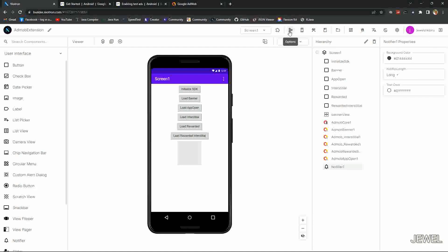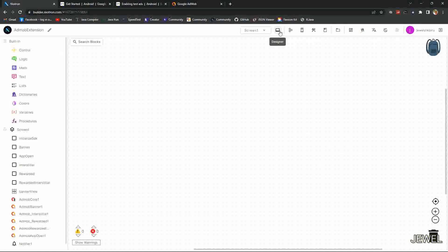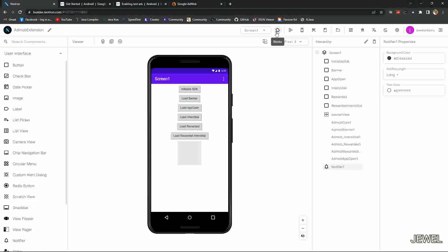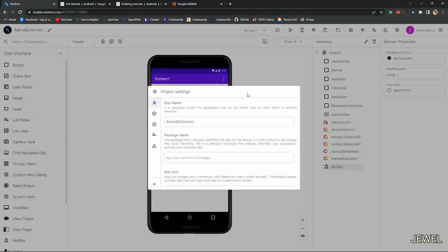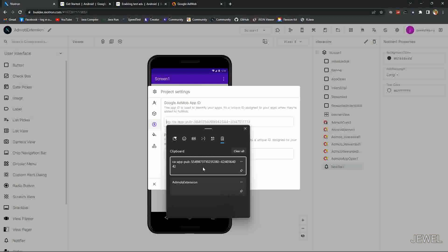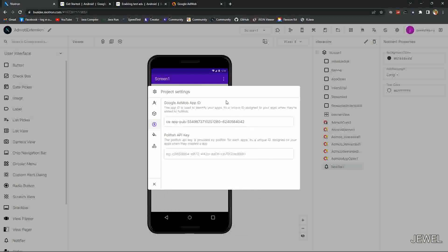Now let's go to block section. We also need to set up the app ID. Go to settings. Then here you need to paste your app ID, AdMob app ID.